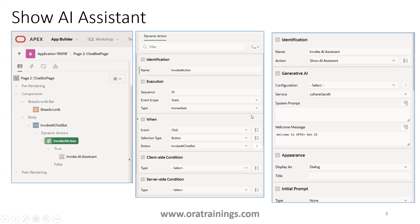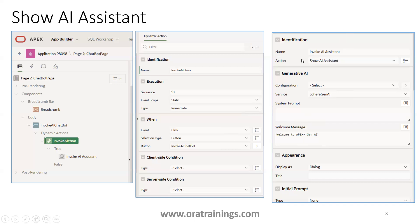A very important property is the service name. I mentioned the service name as 'Cohere AI' because this is a service which I have configured in my Oracle Apex workspace. You can also mention a welcome message, and if you want to control your assistant using a system prompt, you can do so. I have not added any extra features here — just three properties: action name, Show AI Assistant, service name, and the welcome message.